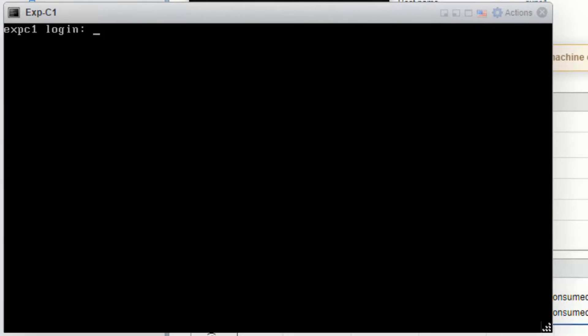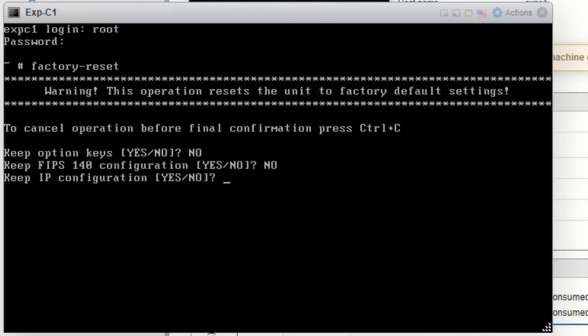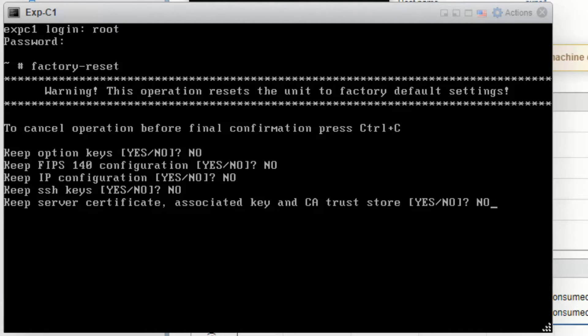Log in as root and run the command factory-reset. It's recommended to answer no to all of the questions in the factory reset wizard except for the last one asking you to confirm the factory reset.